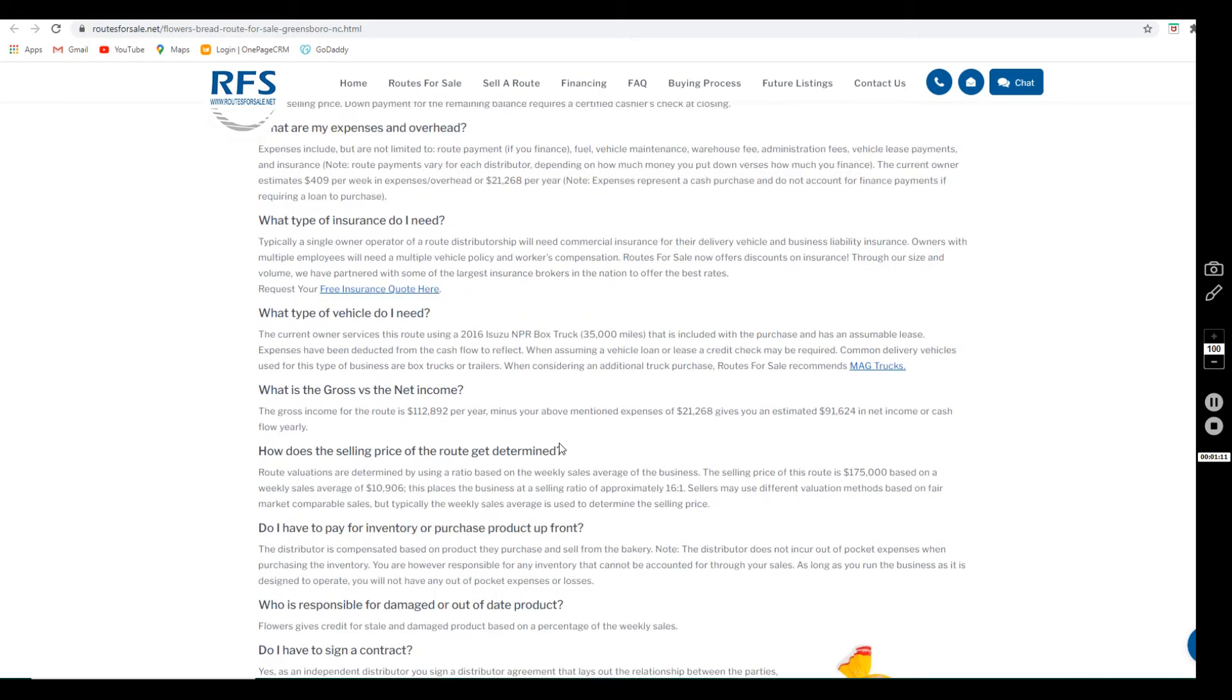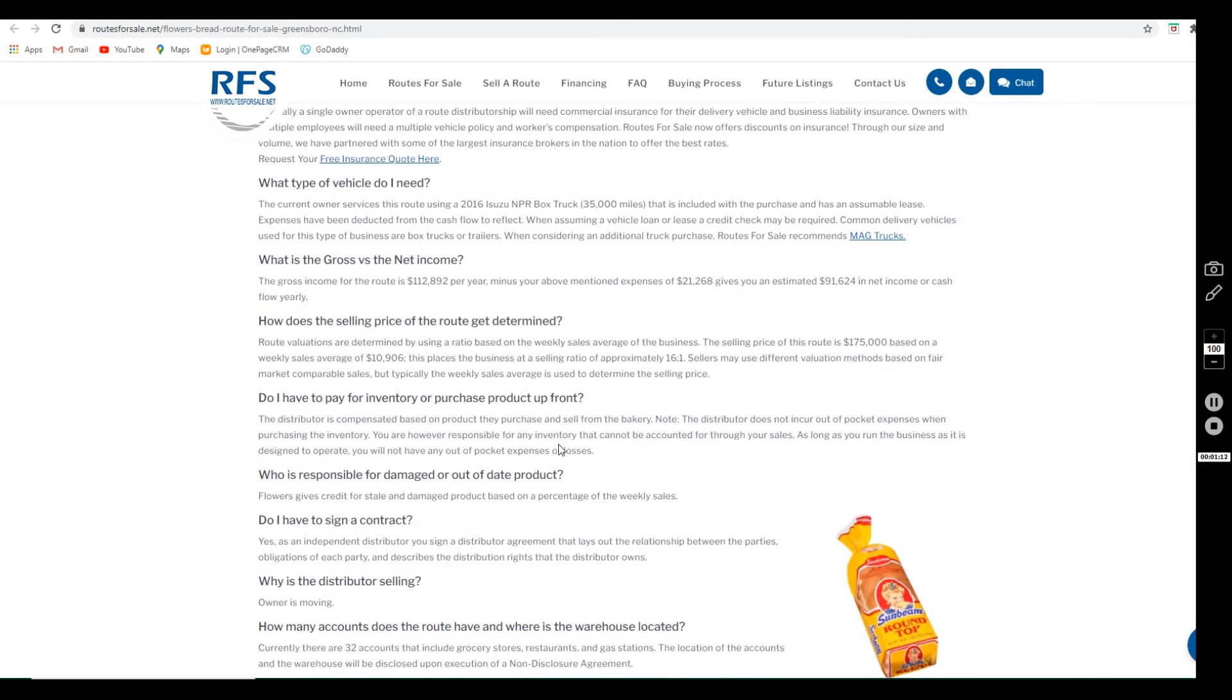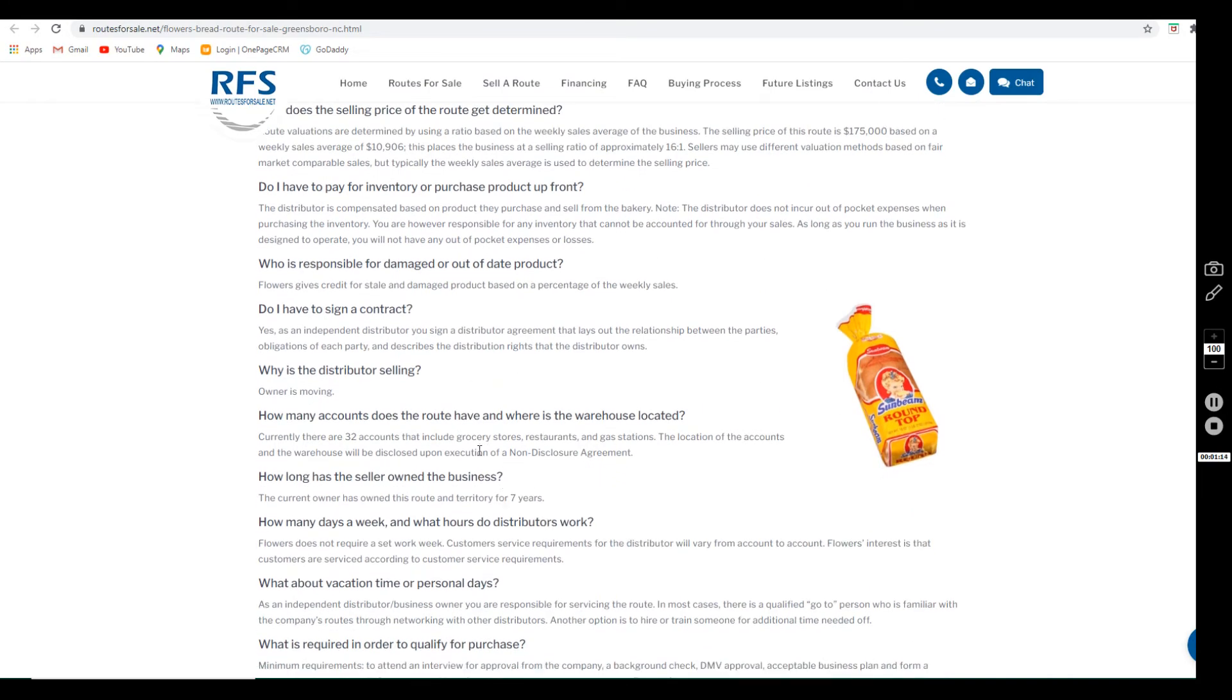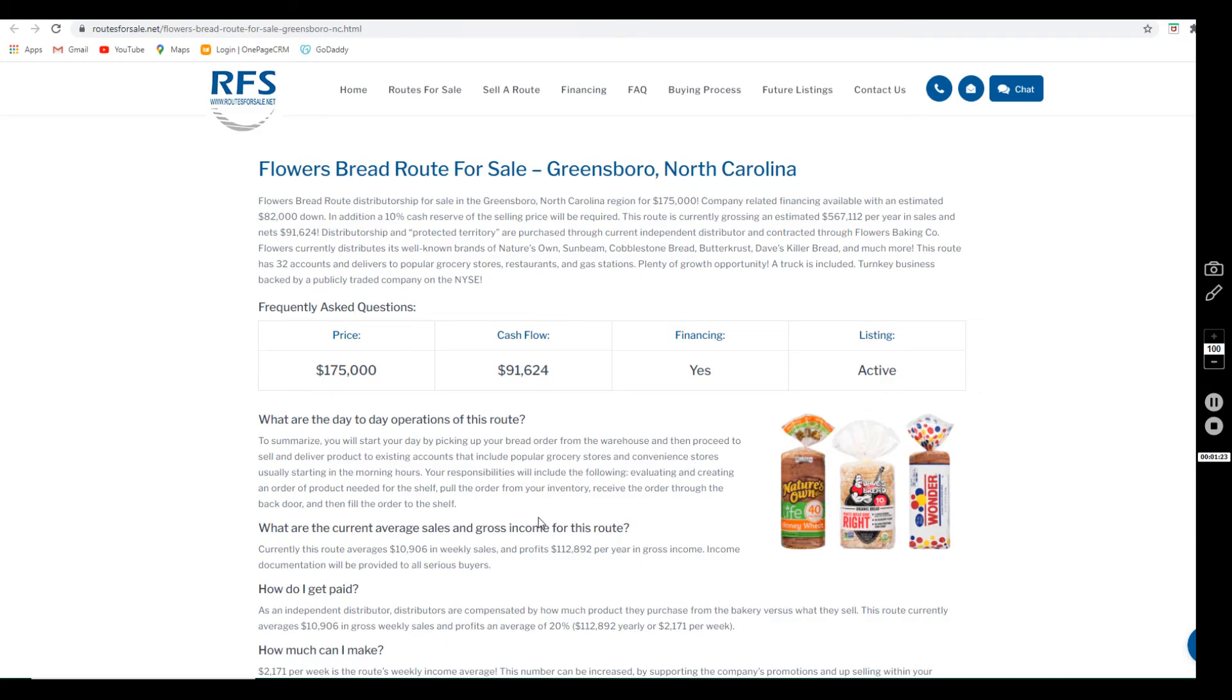If you're curious as to why they're selling, they are moving. They've owned this route for seven years. Flowers doesn't require a set work week; it's of course in their best interests that the customers' needs are being met.